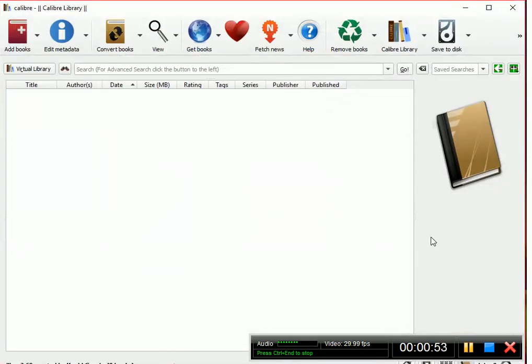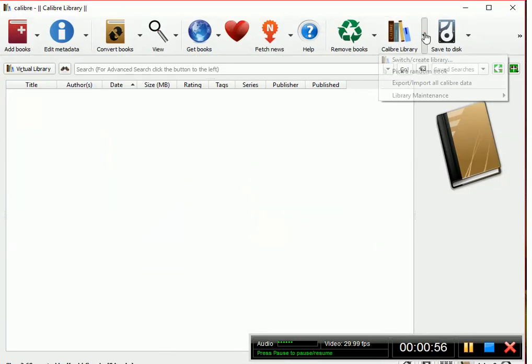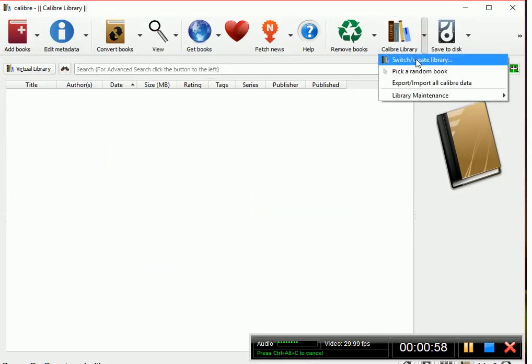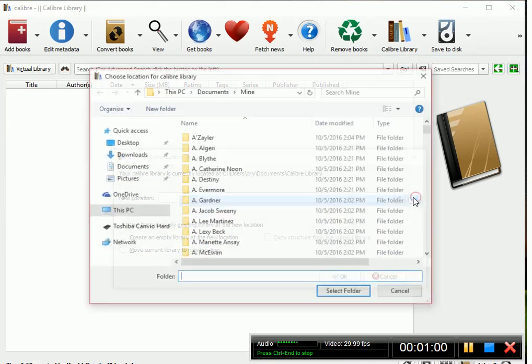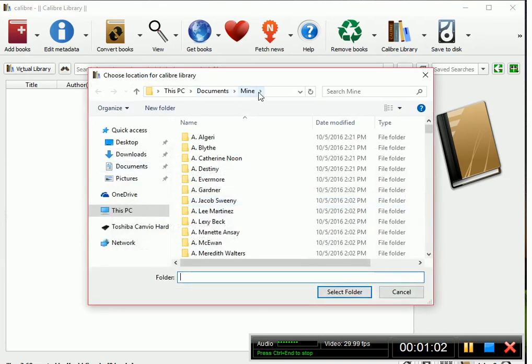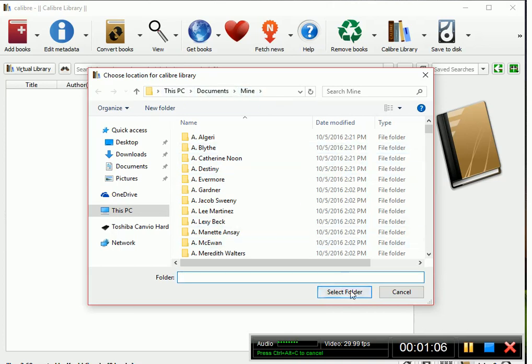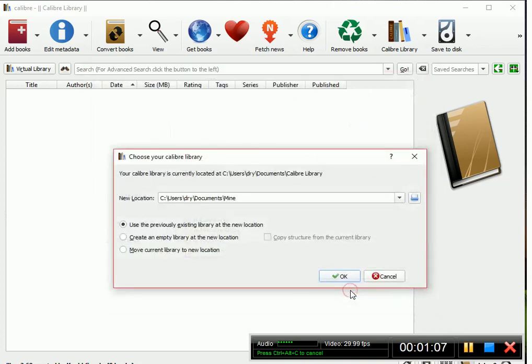Open up Caliber and right here click switch/create library. Navigate to the new location—I've already done this so it's already in there—click select, then click the use of previous existing library at the new location. That's the option you want.